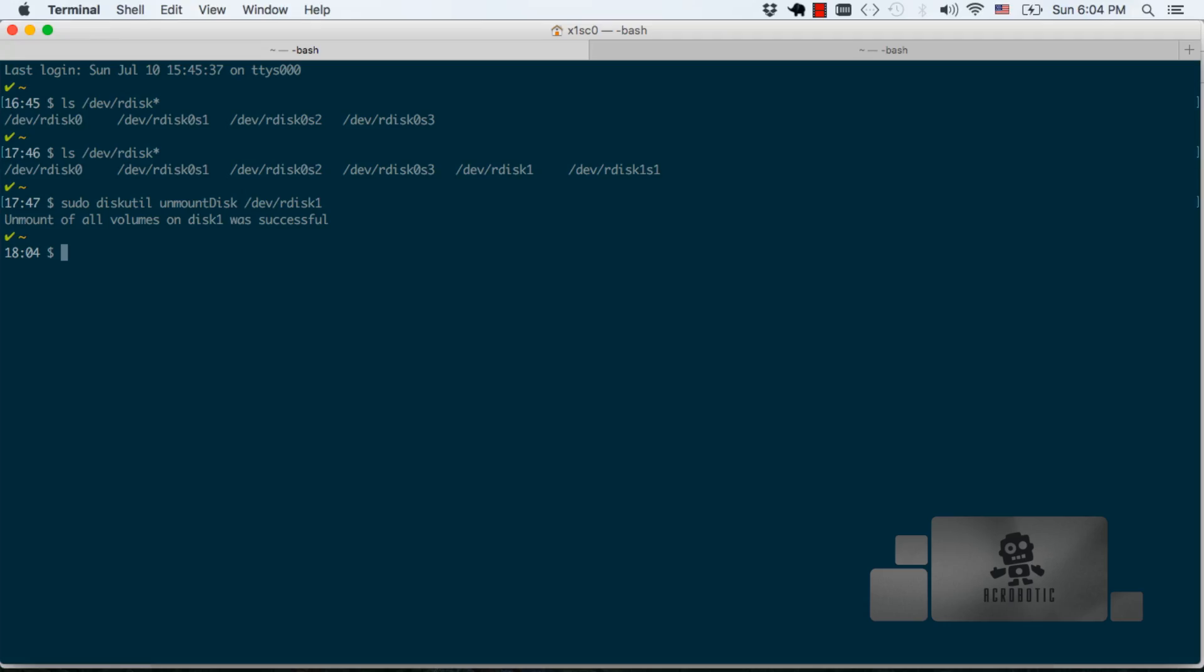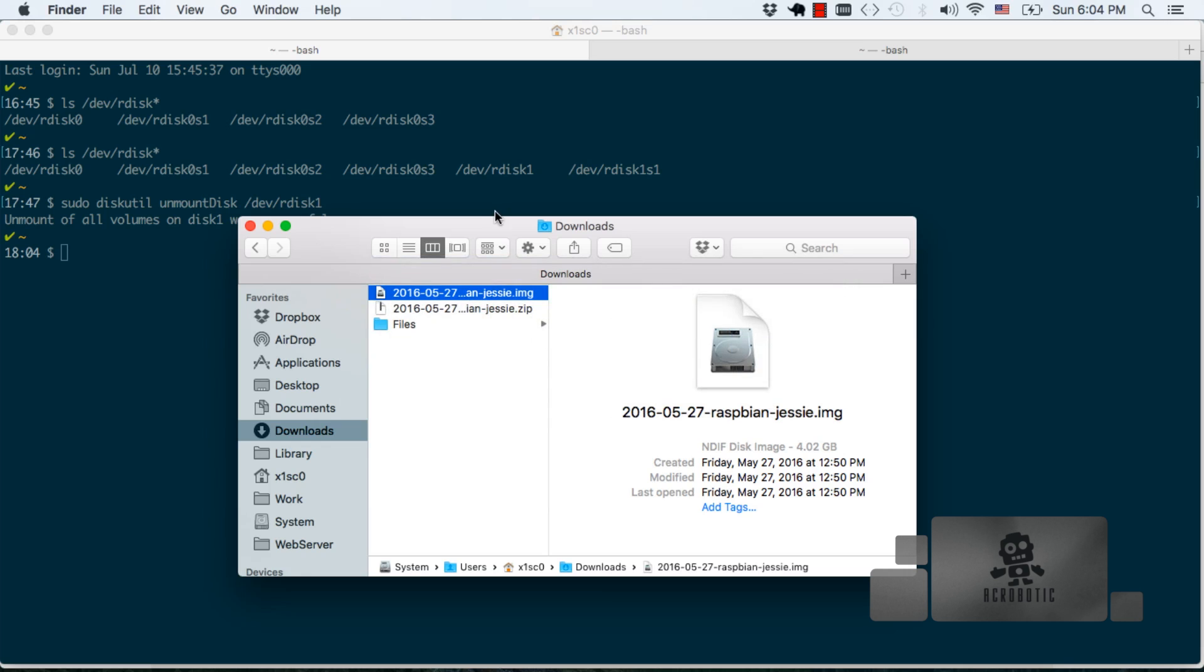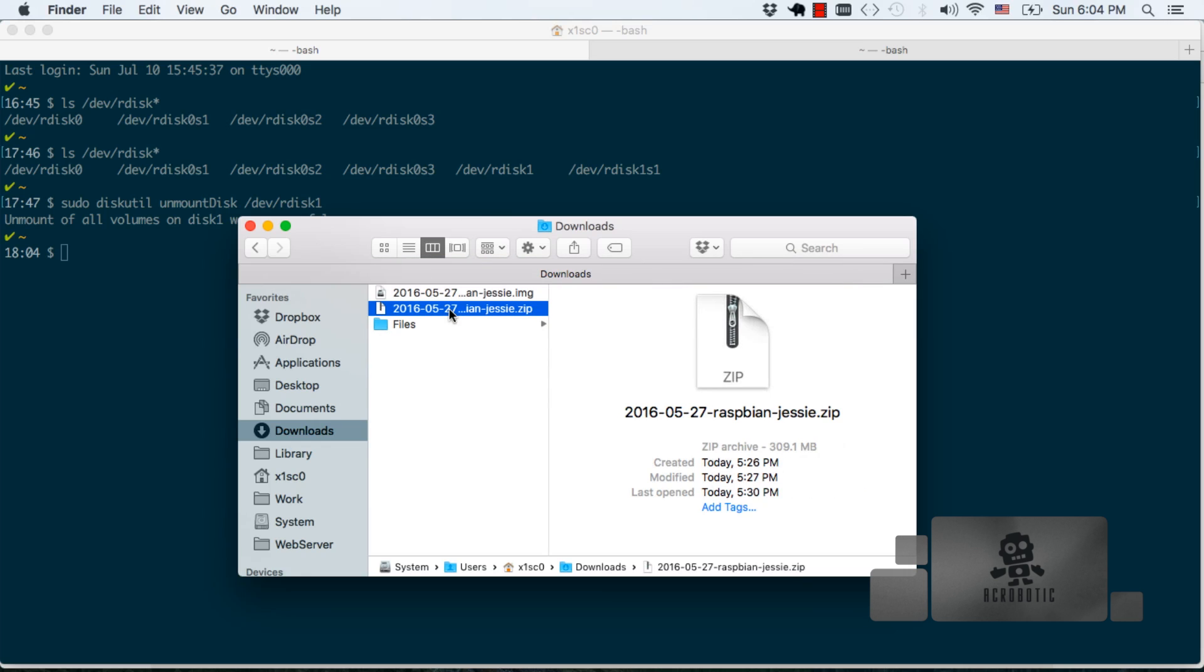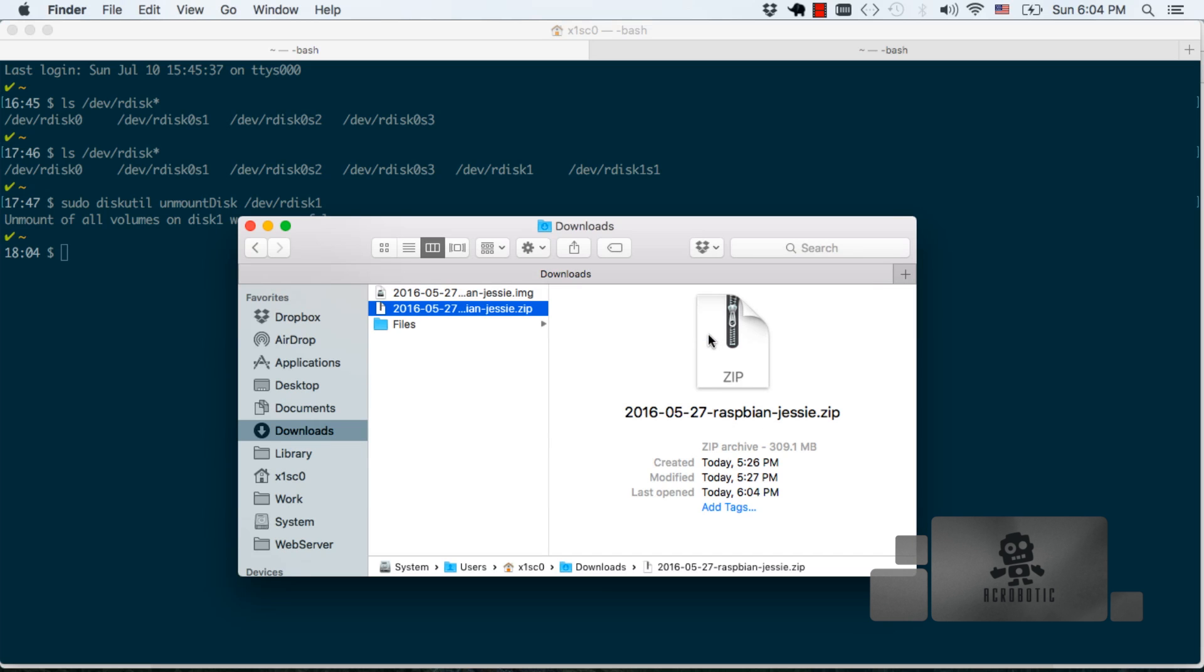Next we have to unzip the file that we downloaded from the Raspberry Pi website. Double click to unzip the file. I've already done this so I'm going to hit cancel. Once your file has been unzipped go back to terminal and use the dd utility by typing this command.